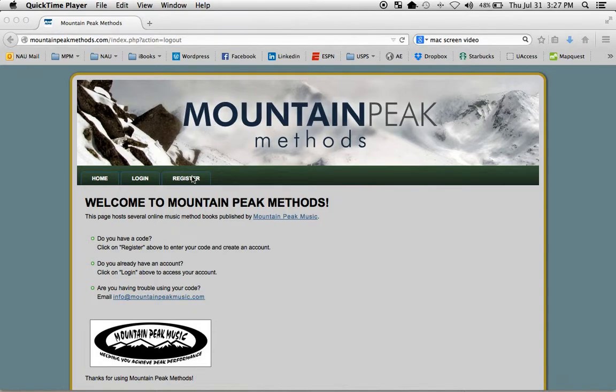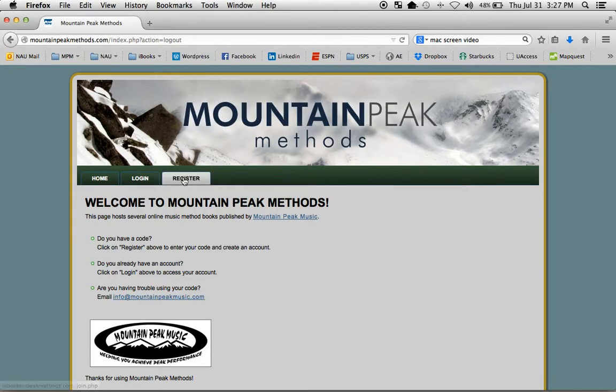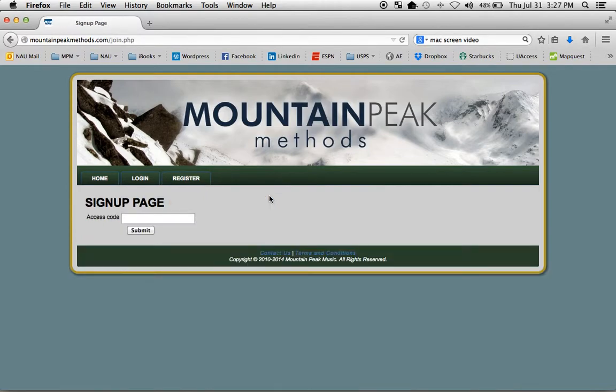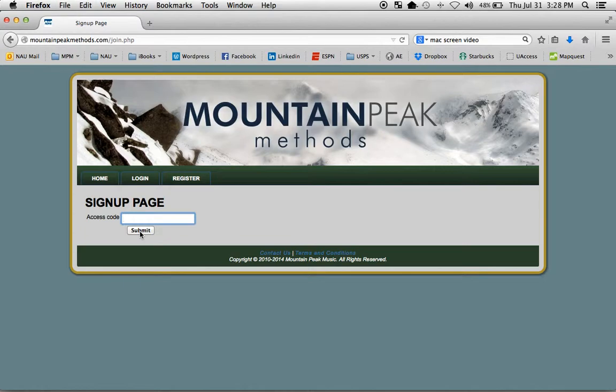In either case, in order to use your access code, point your browser to mountainpeakmethods.com and click on the Register tab. This is where you will enter your access code. It's case specific. Once you submit your code, you will receive an email that will ask you for a few details. That's where you will set up your account.